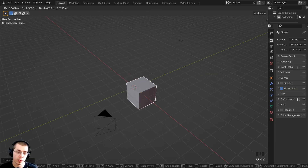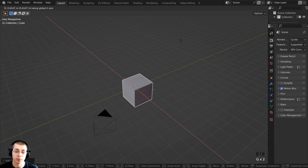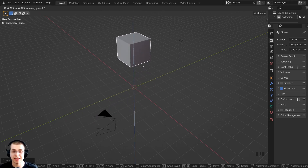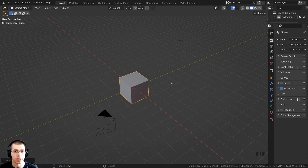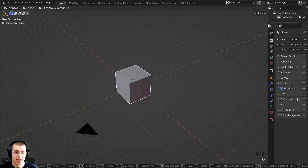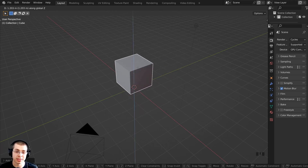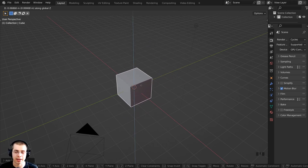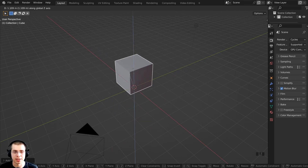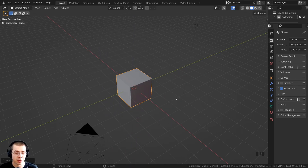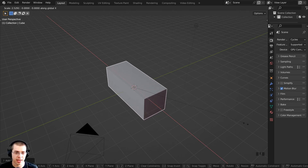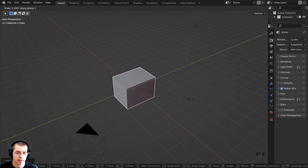In the 3D viewport, we have the x-axis, which is the red line, the y-axis, which is the green line, and the z-axis, which is the blue line. If I select the cube and press G to grab, I can hit X, Y, or Z to move it on those axes, or click and hold with my mouse wheel to constrain it to an axis. I can do the same with rotation by hitting R, or hit S to scale and scale it on the axes.